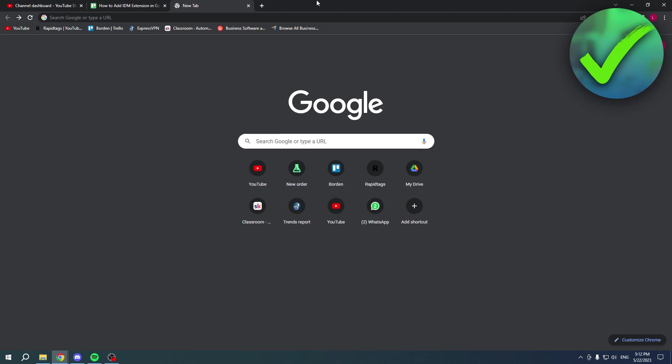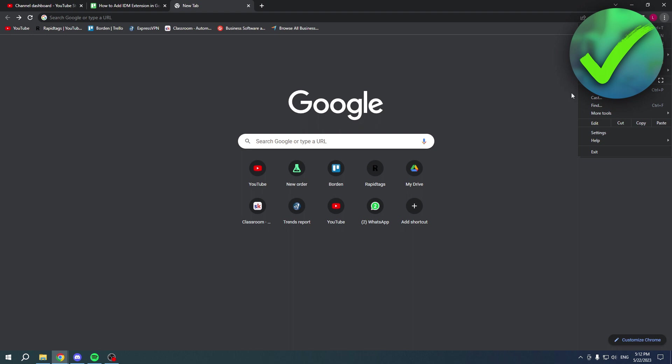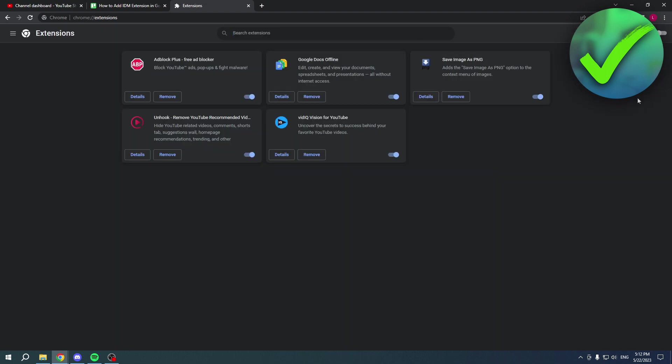How to add IDM extension in Google Chrome - that's what I'm going to show you in this quick and easy video. Let's say you're facing the problem where you have it actually installed on your PC, but it is just simply not showing up in your extensions over here.